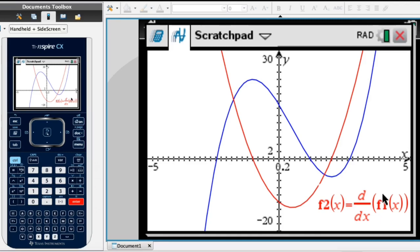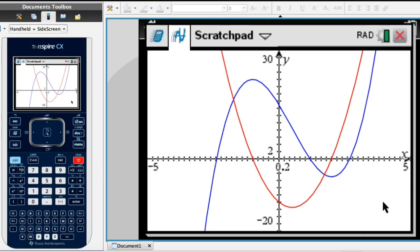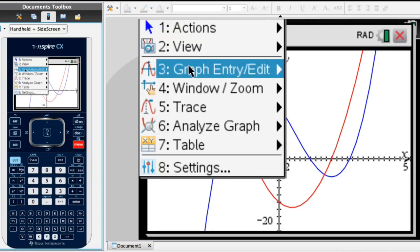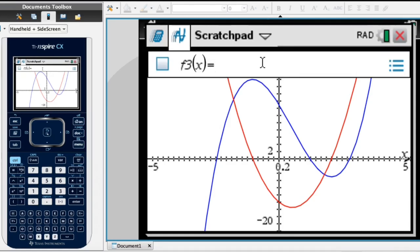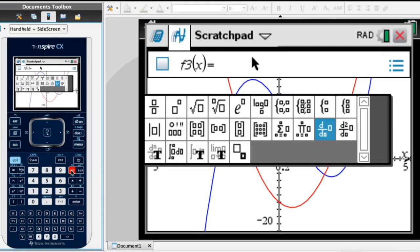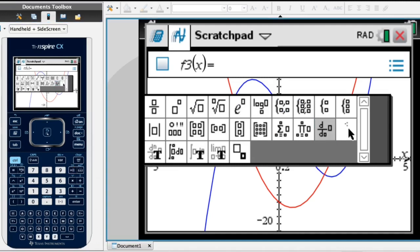Let me quickly erase the label we have here. For the second derivative function, I go back to Menu, and again I go to Graph Entry slash Edit, and I select Function again. The calculator is asking me for the function's equation, and for that I go back to the same button as before, right next to the 9. So I click on it, and in this case I select the second derivative option, and I click on that.